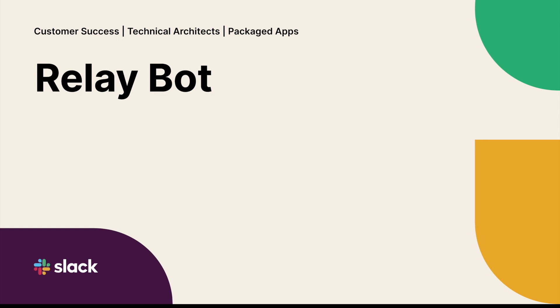I'll be demoing RelayBot, but before I begin I'd like to highlight RelayBot's value drivers, what it solves, and how it differs from SuccessBot.